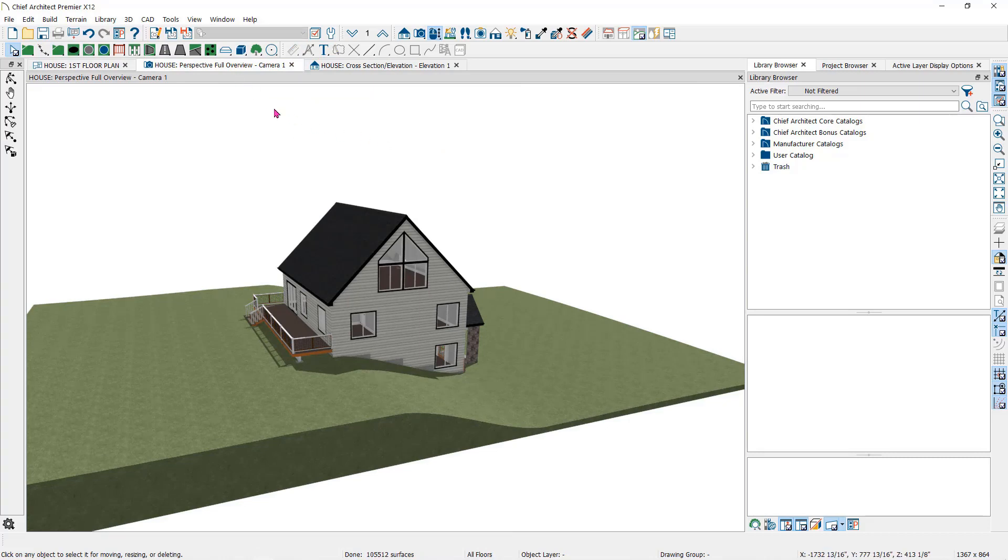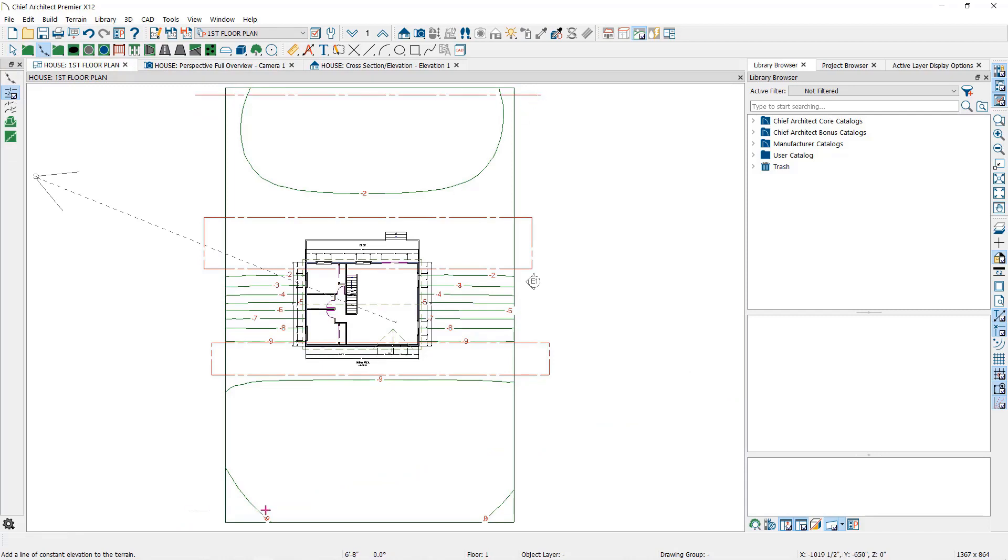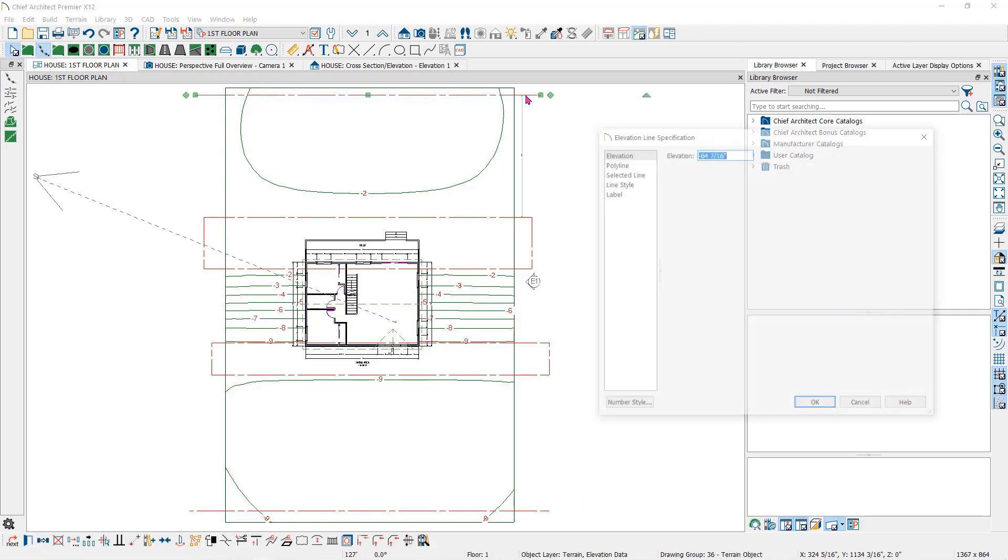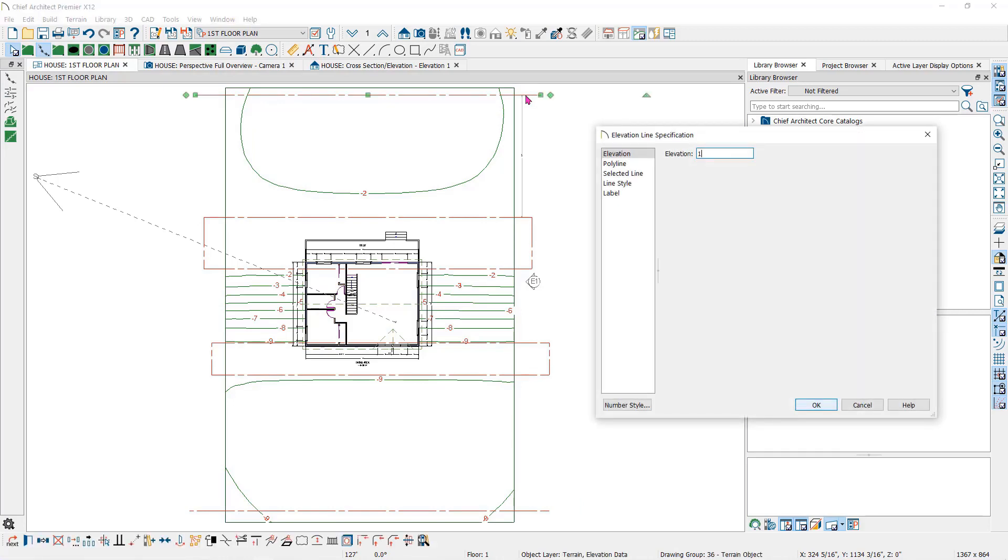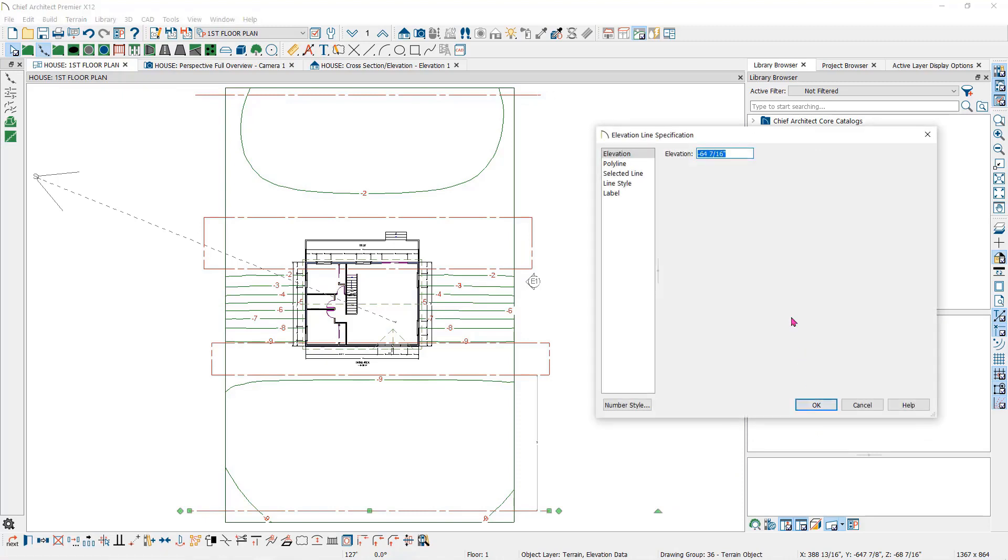Let's add two more elevation lines to continue the slope from the front to the back. Let's set the one in the rear higher than zero, say 100 inches. Set the front line to lower than the basement floor at a negative 200.